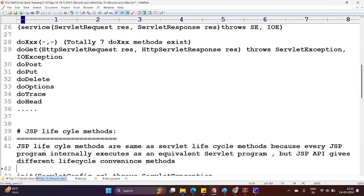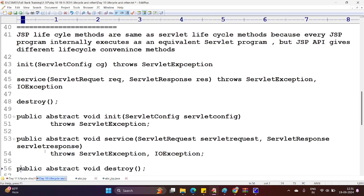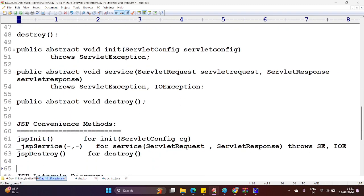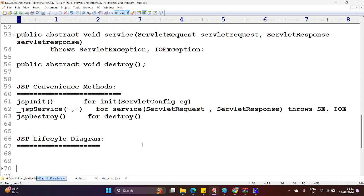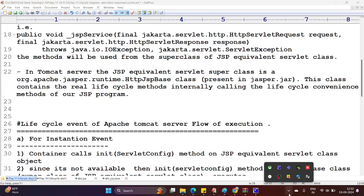Okay guys, so I hope you are clear about the lifecycle methods and convenience methods. Thank you all.